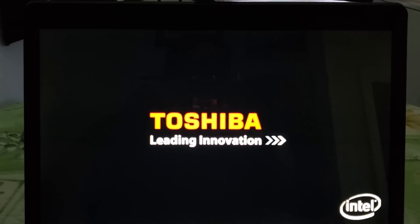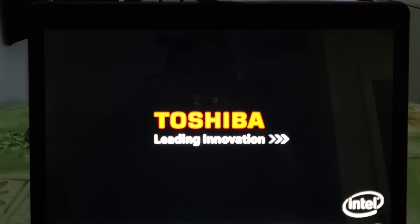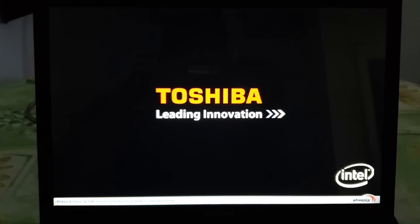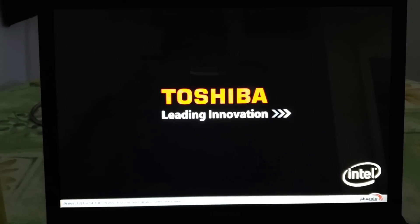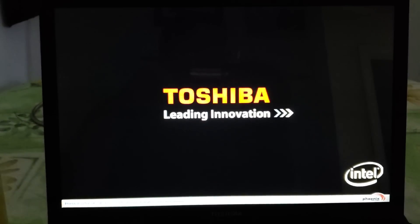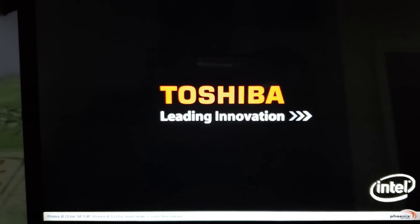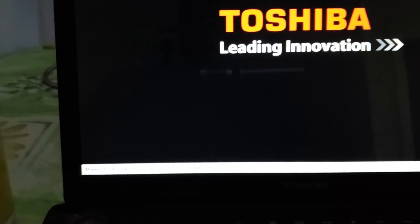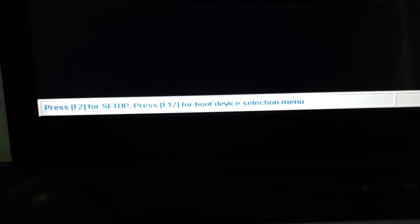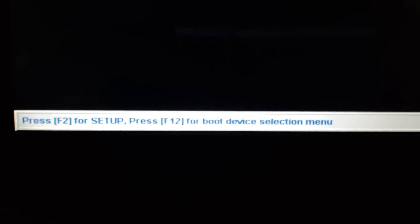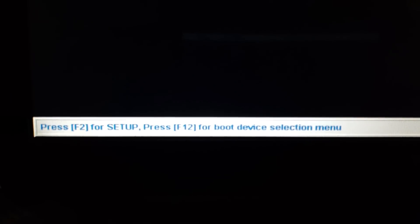I'm using a USB thumb drive, and this is the first step in the boot process. Once you insert that DVD or USB thumb drive, you need to boot from it. On my PC, the screen shows F2 for setup and F12 for boot device selection.